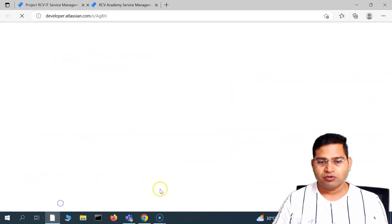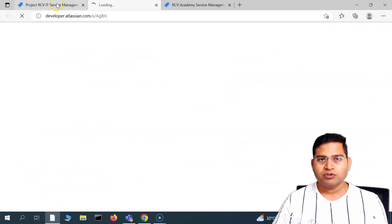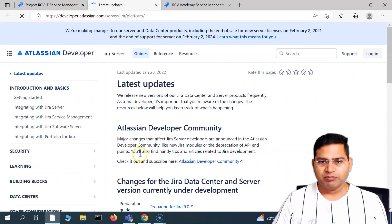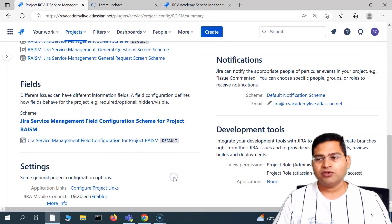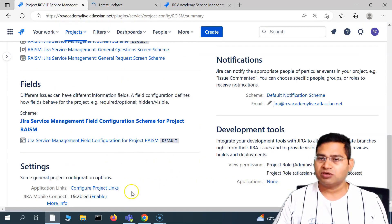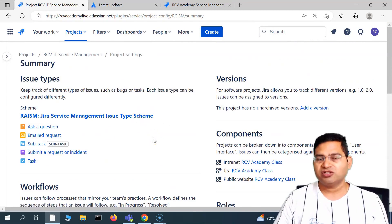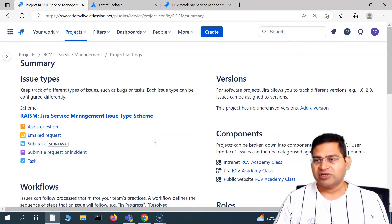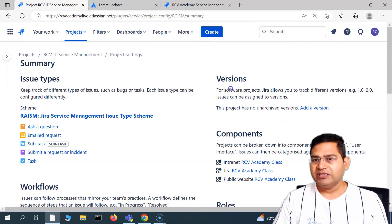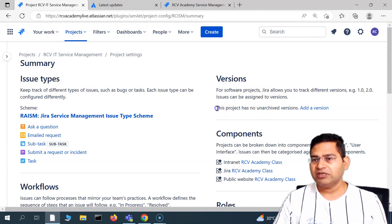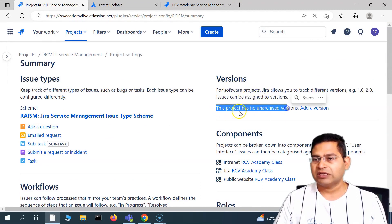There are some general project settings as well. If you go to more info, you will see different details around the platform settings. This is more for the Jira administrator rather than someone just managing a Jira project.